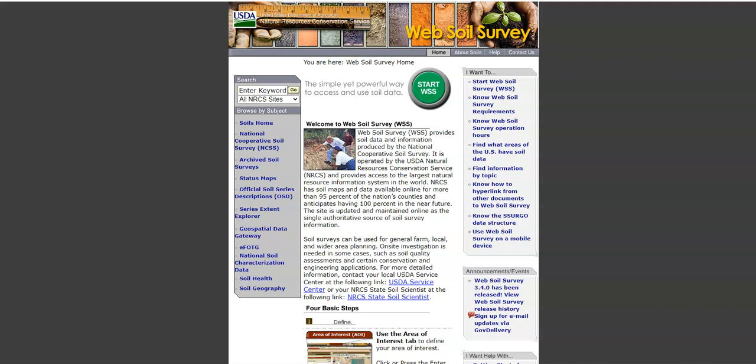Hello and welcome to the Web Soil Survey Lab. In this lab you're going to use a USDA NRCS tool in order to look at different soils.